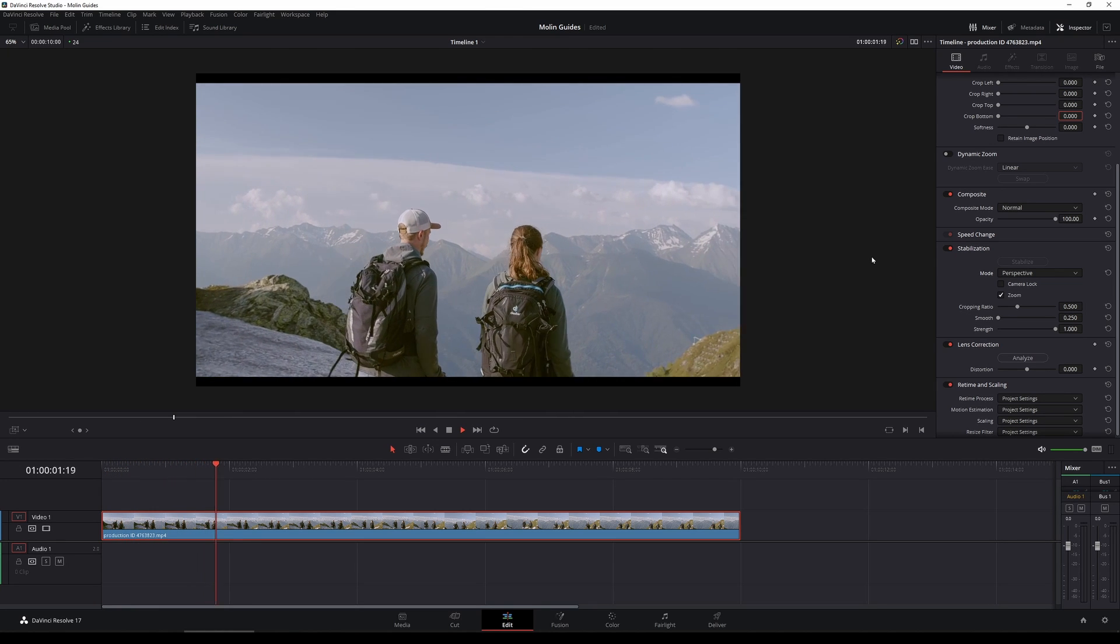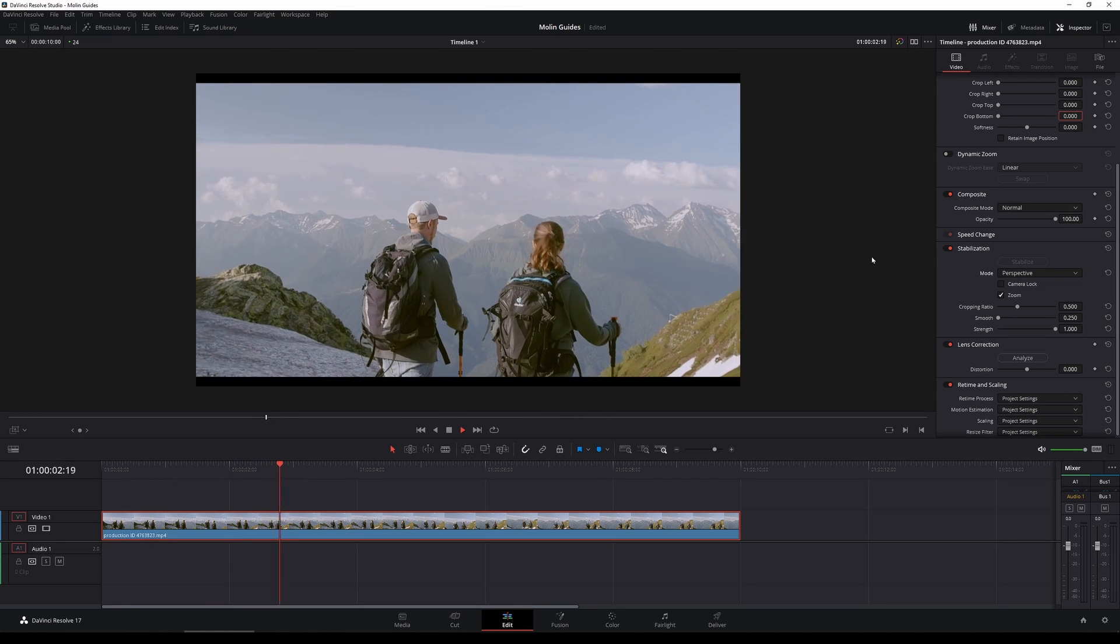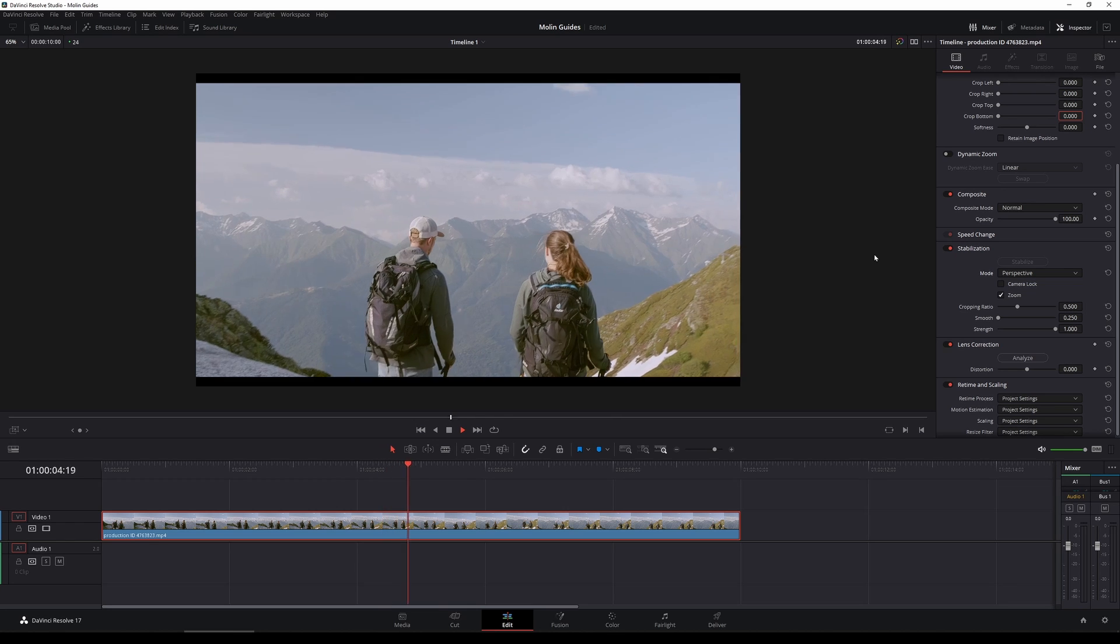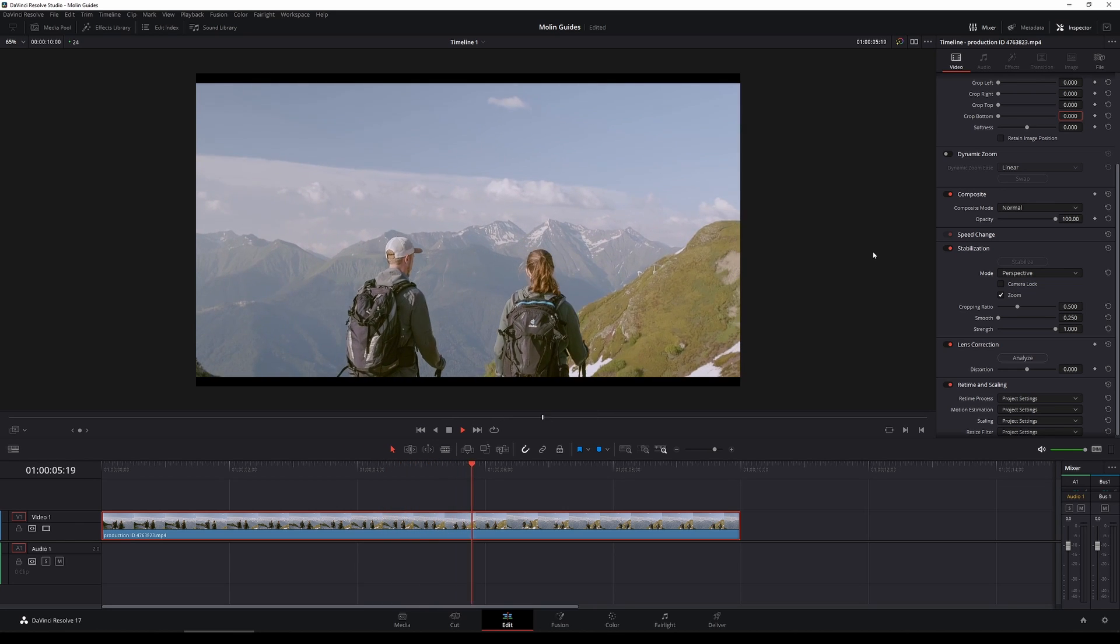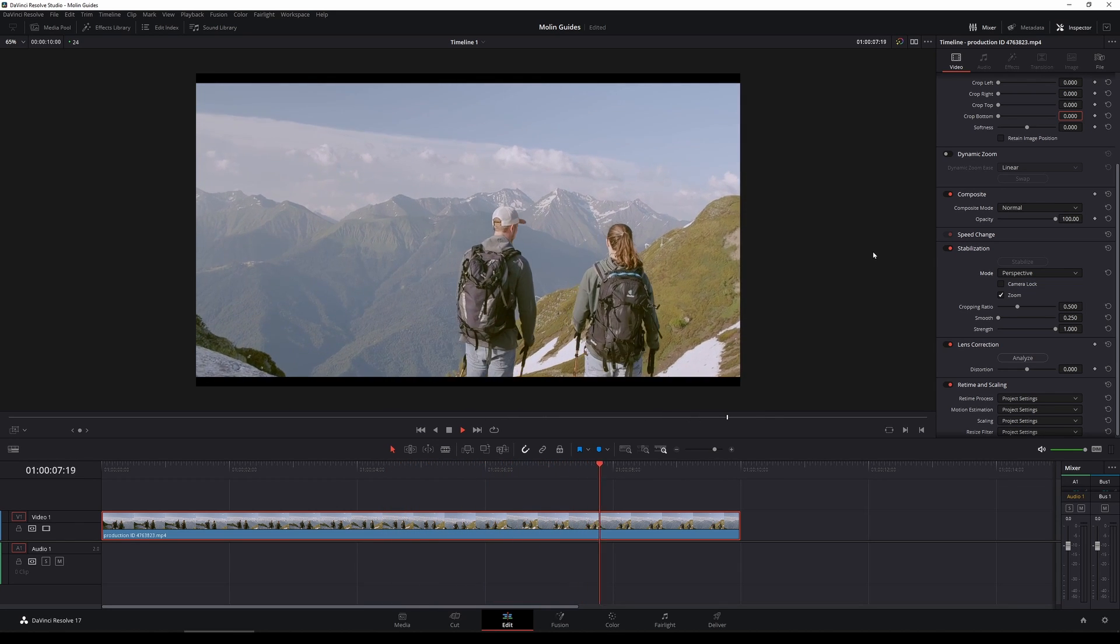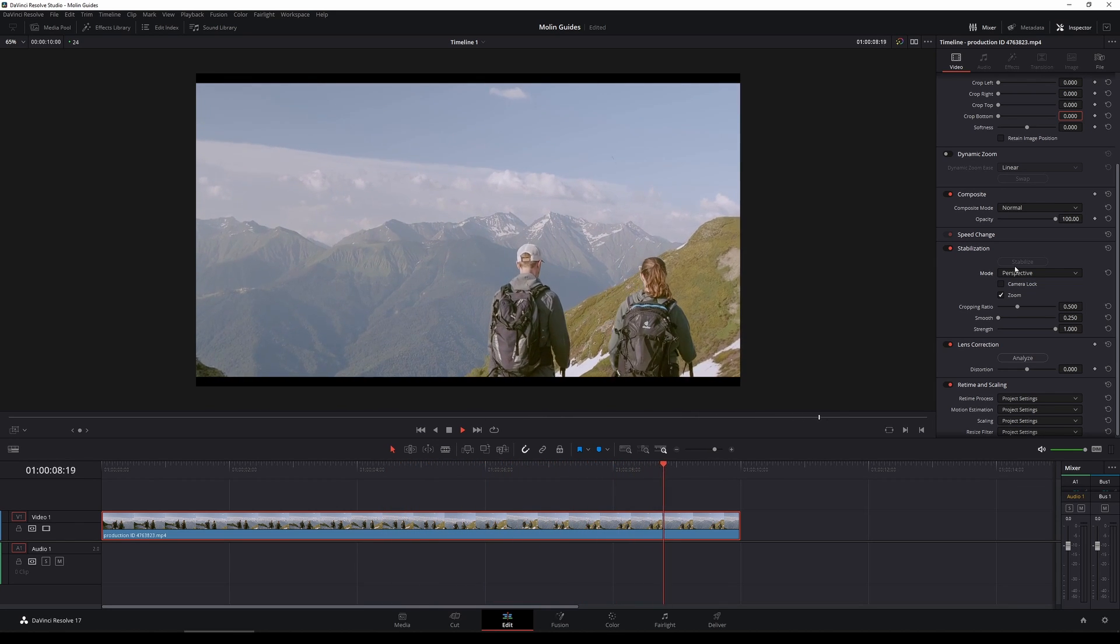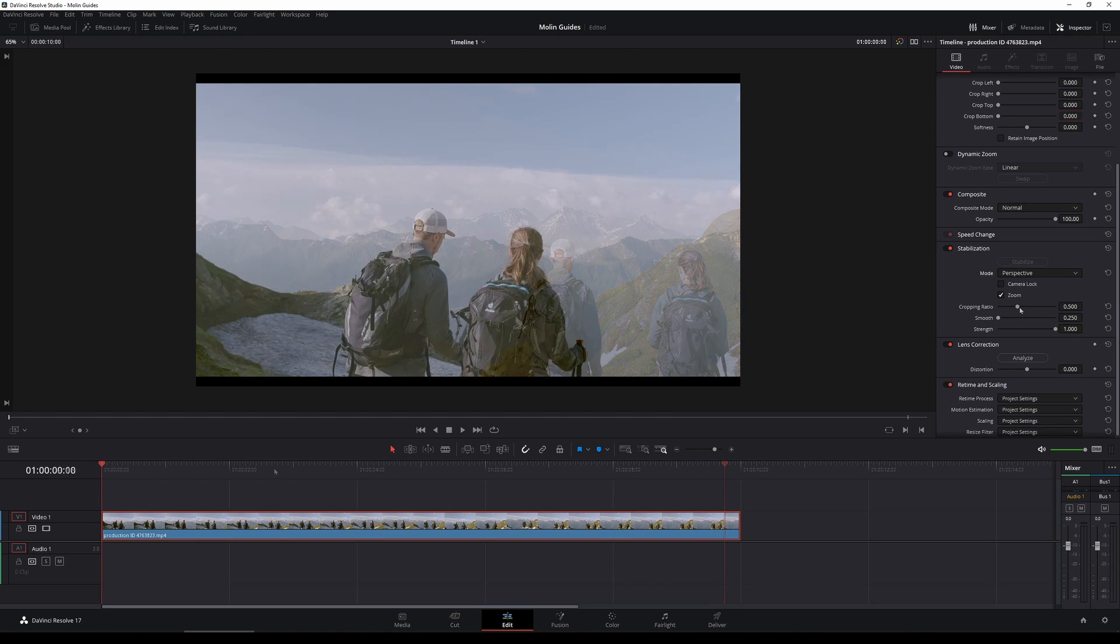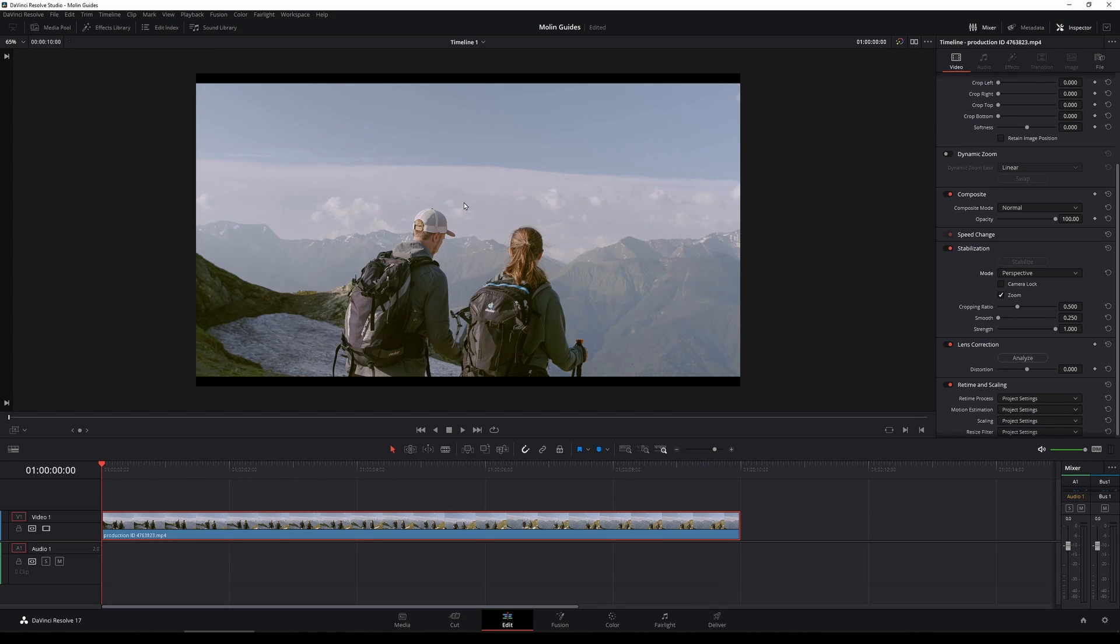So I have switched it to perspective mode and you can see that it looks much much better. We have this halfway result by setting it on perspective mode and then pressing stabilize button. But what more can we do to further improve it?